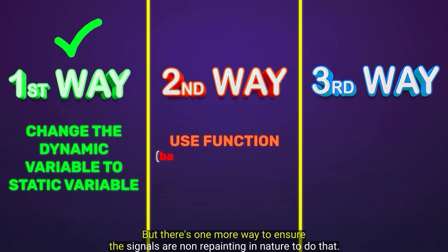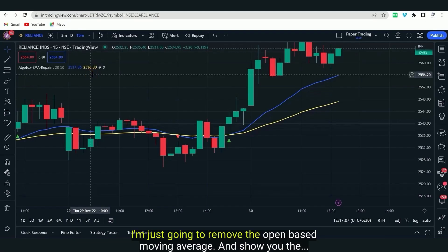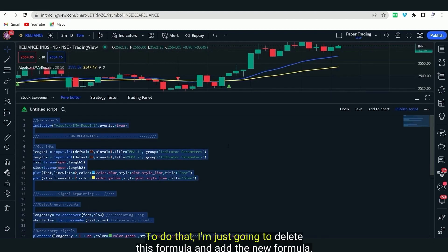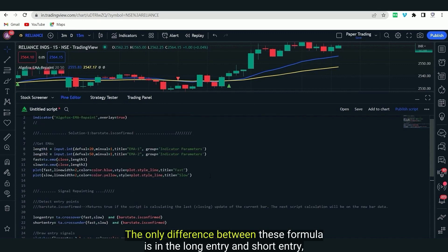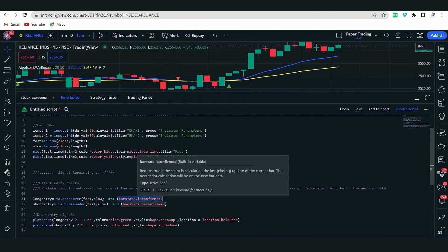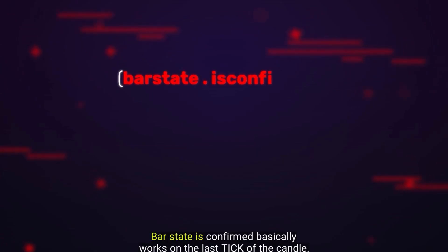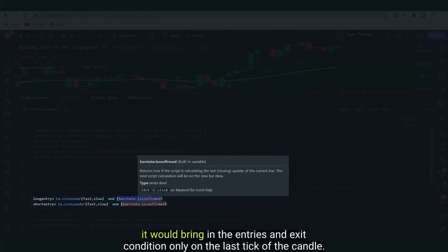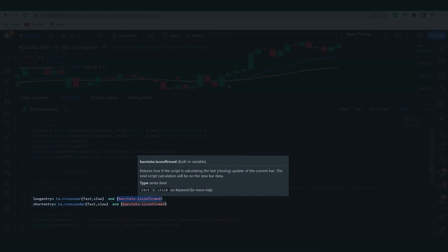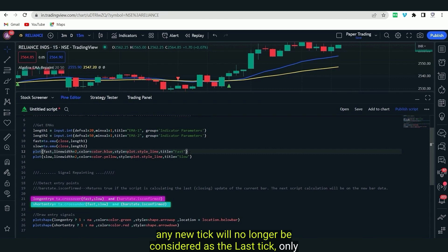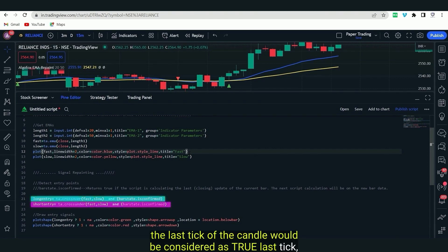There's a second way to ensure signals are non-repainting. I'm going to show you the second approach: using a function called barstate.isconfirmed. This is a special function from TradingView. Barstate.isconfirmed works on the last tick of the candle. That means entries and exit conditions are only triggered on the last tick. Our main problem was that in the live candle, every new tick was considered as the last tick. With barstate.isconfirmed, only the true last tick of the candle is considered, which solves the problem.